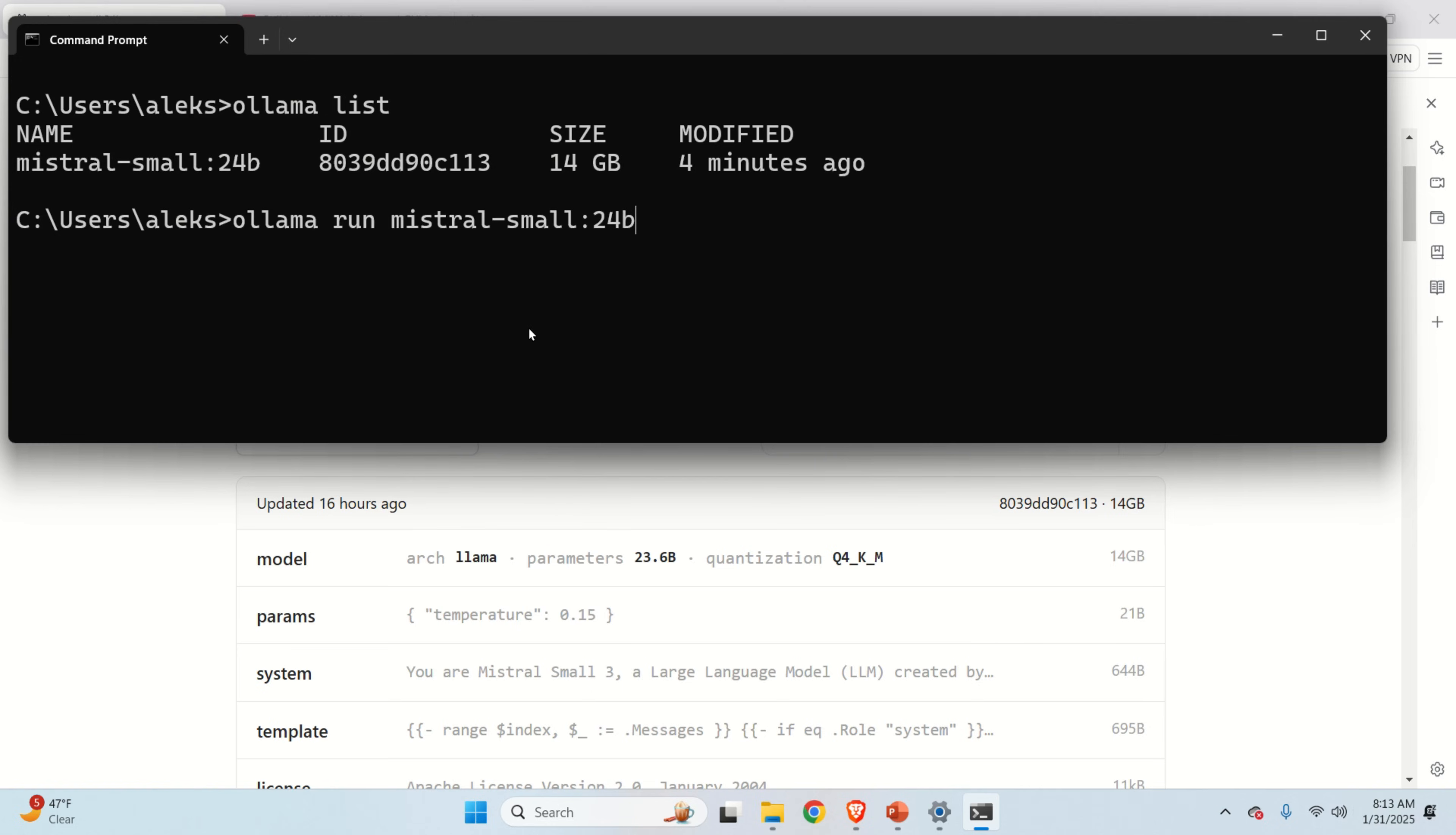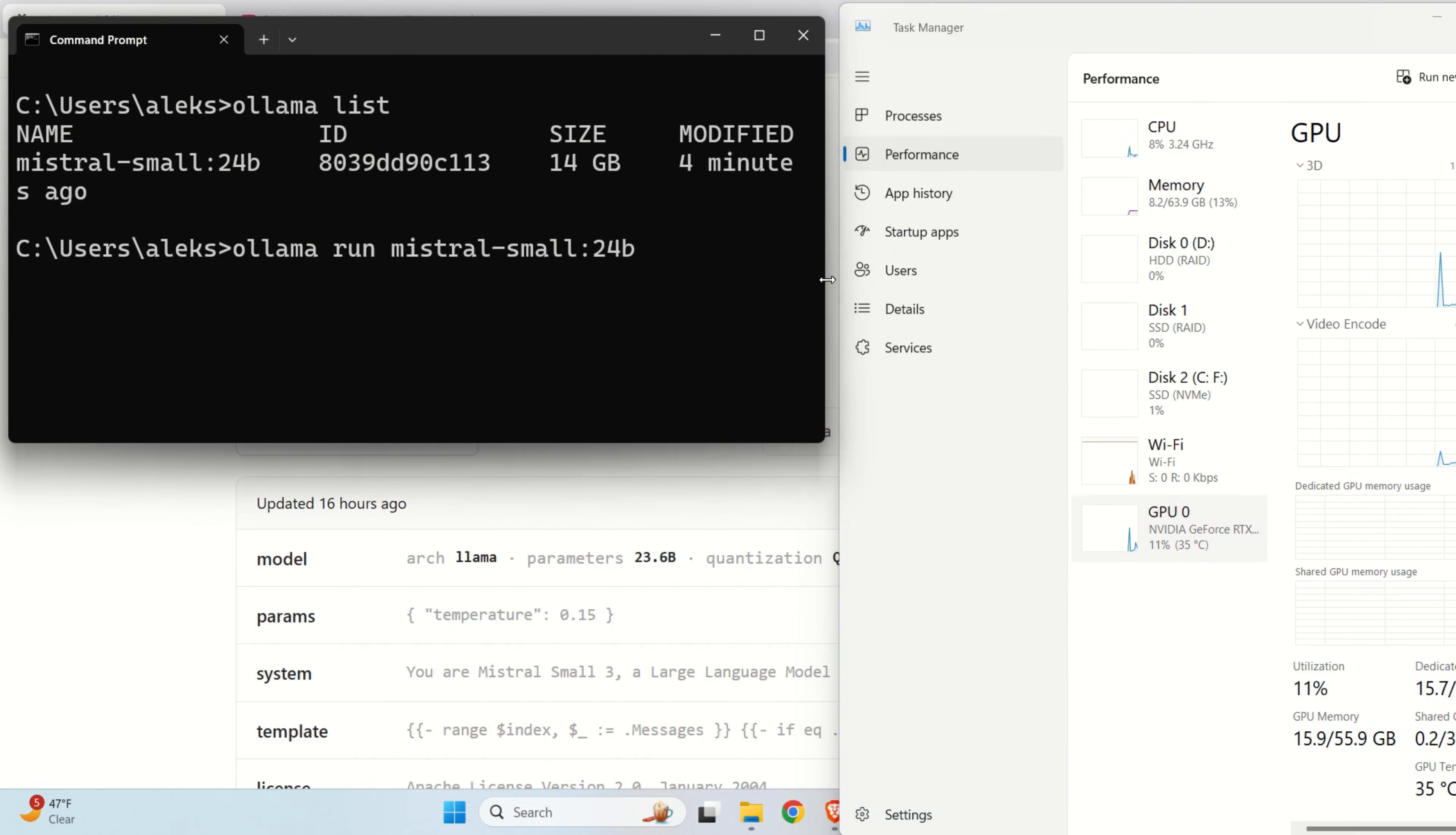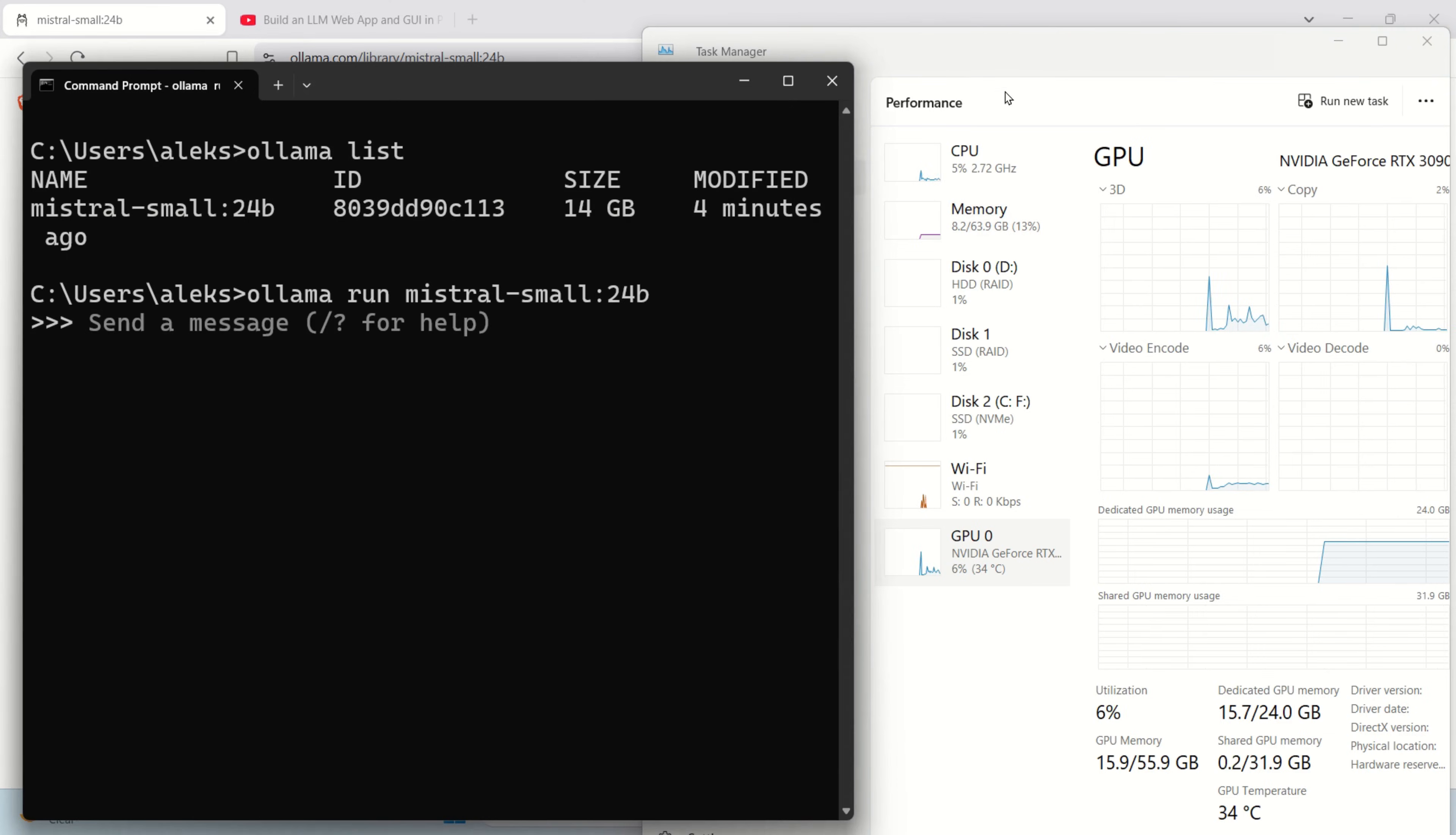Now before we run the model, let's open a task manager in order to monitor the memory consumption as well as the GPU resources consumption. So here it is. And let's click on performance and we can see GPU over here. And let me do this for a second, such that we can track everything. Okay. Let's do something like this. Good. We can see our GPU. And let's press enter and let's see what's happening.